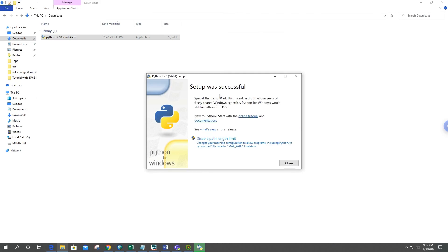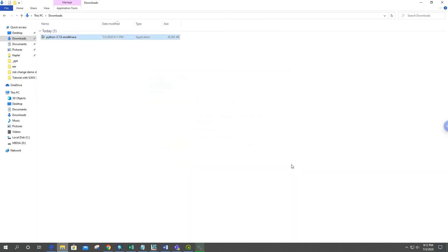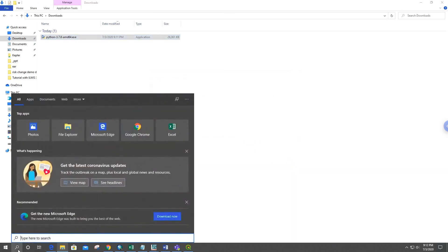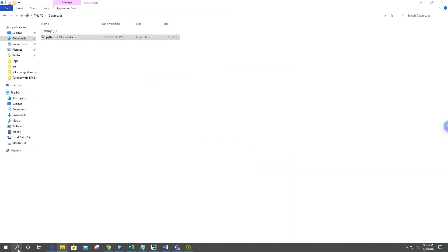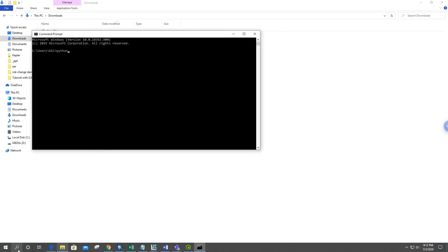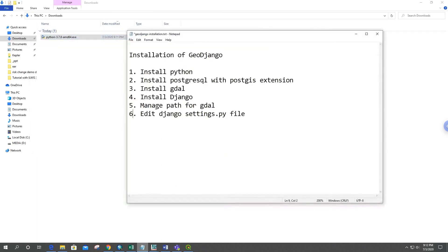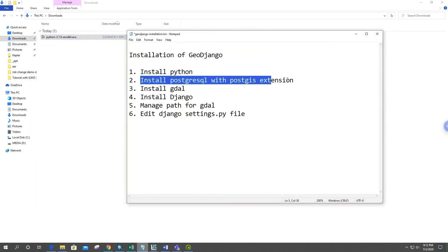Python was set up successfully, so we can close this. Now we can check it through the command prompt: python --version, and here it is — Python 3.7.8 — so it is installed successfully. Our next step is to install PostgreSQL with the PostGIS extension.